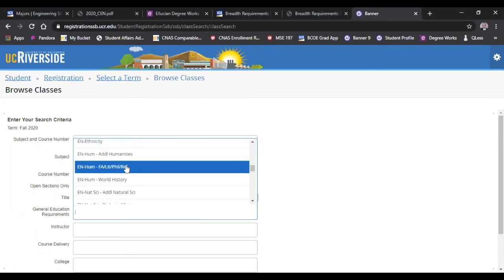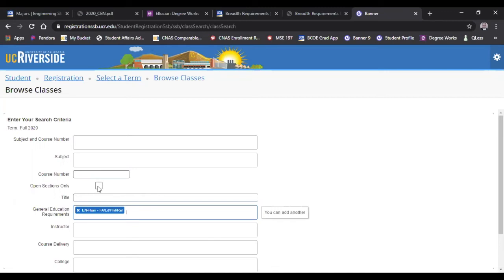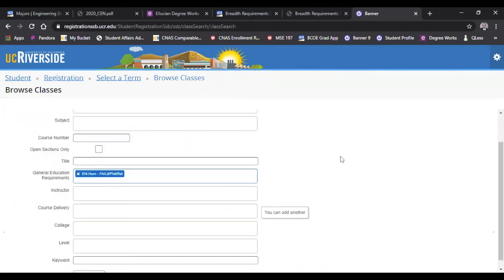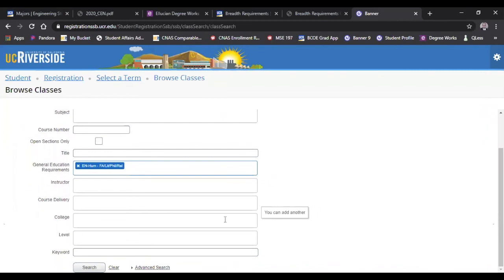I'm going to click on this, and then typically I would also click on open sections only, so it may only show me courses that have open seats available. I'm not going to click on that at this moment. I just want to show you what pops up when you're looking for a course. I'm going to hit search.